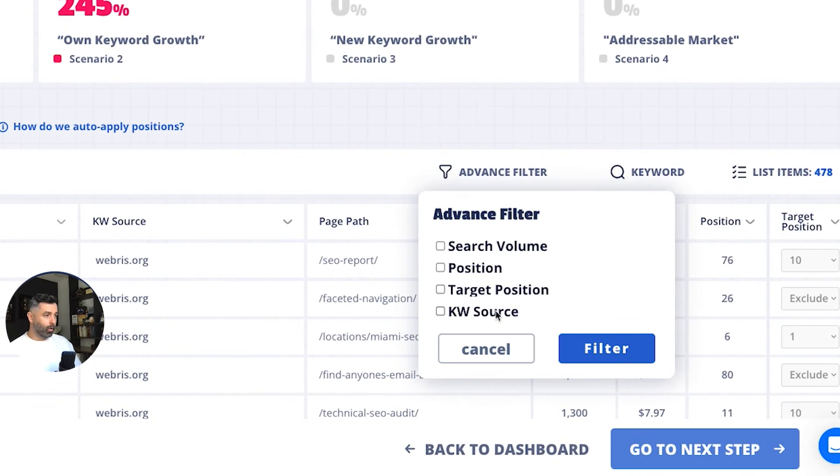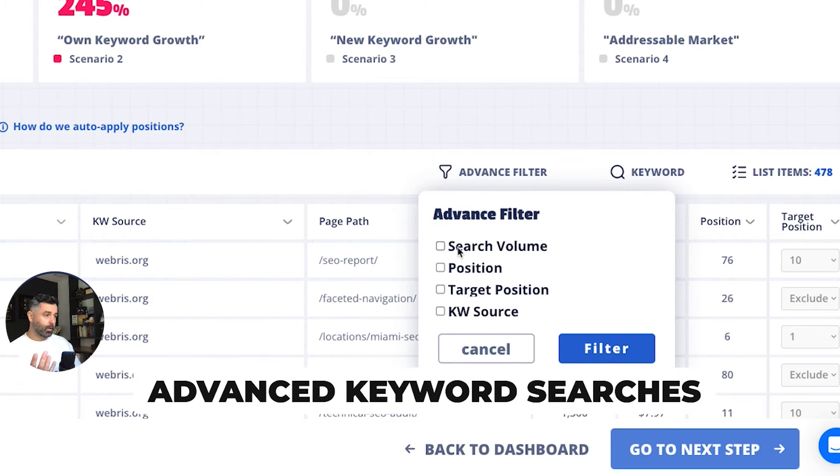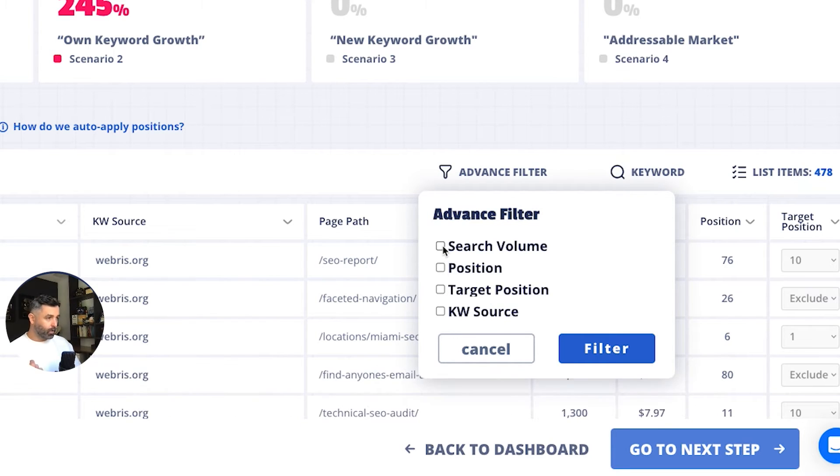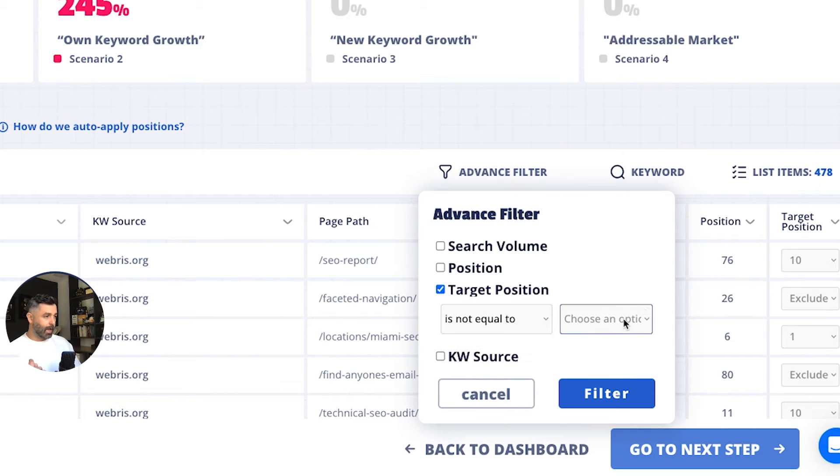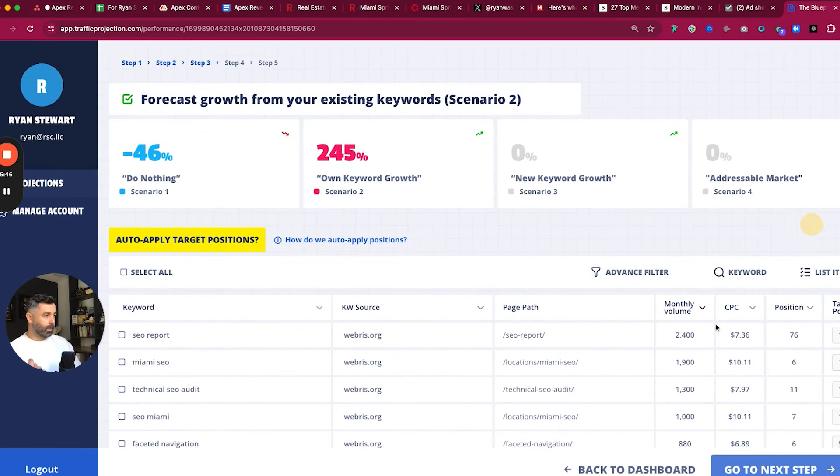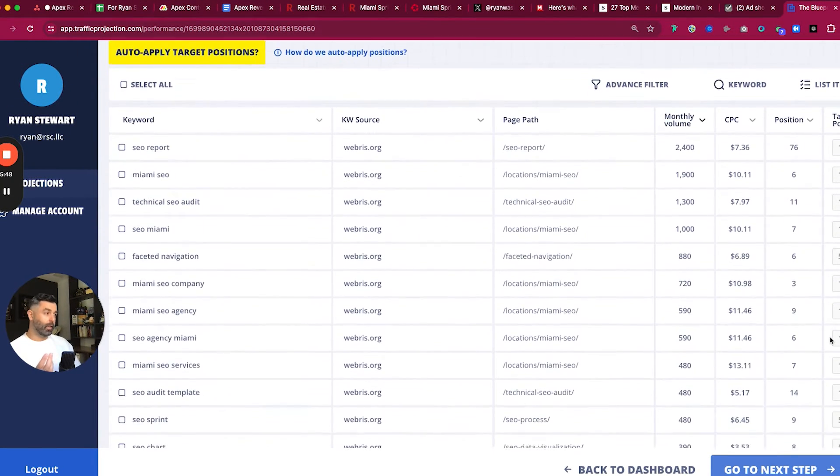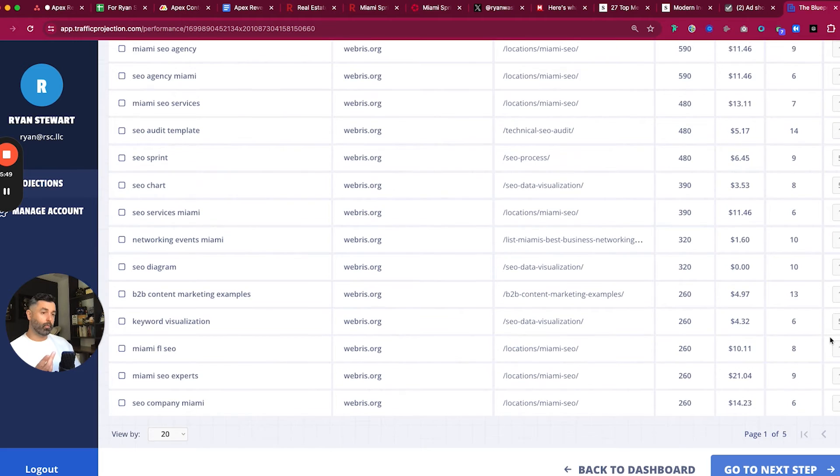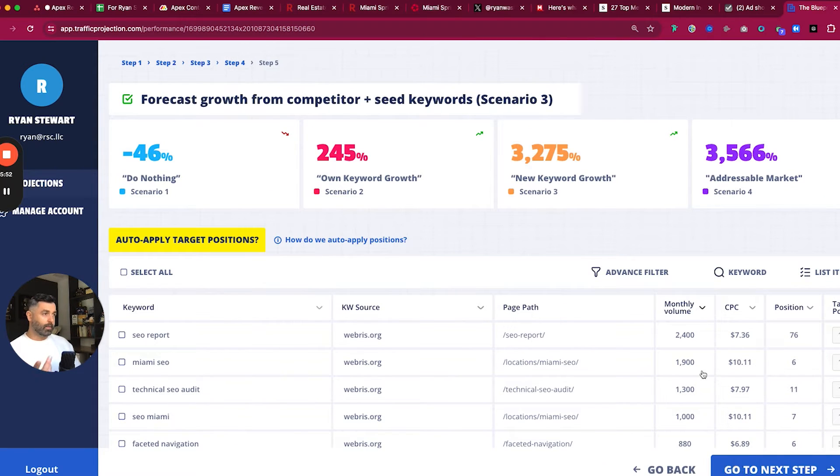You can also use advanced keywords or searches over here to exclude. So we can say, okay, we're going to look at all the target positions that is not equal to exclude. So now we can just get a list of keywords that are not excluded that we just want to go through and add increased performance on a little bit more. So that's scenario two.